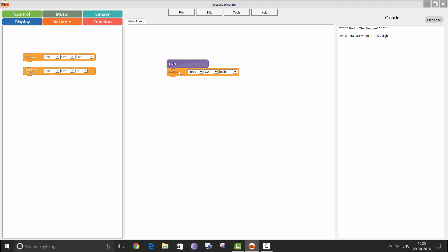You can see there are three values in the motor block. The first one defines the port to which the motor is connected. As the SRBrain has four motor ports, you can select from port 1 to port 4. The second defines the direction in which the motor will rotate — you can choose clockwise direction, anti-clockwise direction, and stop. The third value defines the speed at which the motor will rotate; you have an option to choose from three speeds: high, medium, and slow.